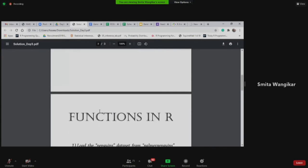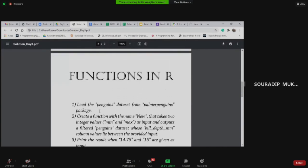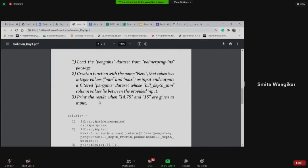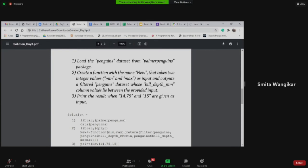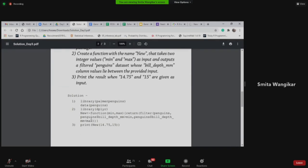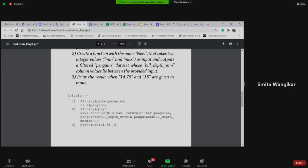Okay. So, and I would like to show you the solution for the functions in R. Here the question was, create a function with a name new that take two integer values minimum, min and max as input and outputs a filter penguins data set, whose bill depth mm column values lie between the provided input. So second is basically, here we are using the dplyr package also because we are actually formatting the data new function. It says, see, it is creating min max. Return filter. It will filter out penguin, penguin dollar bill length more than min and here it is saying less than max. Okay. So it will take in between values, minimum and maximum. Correct.